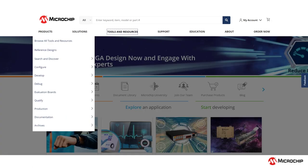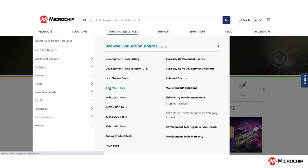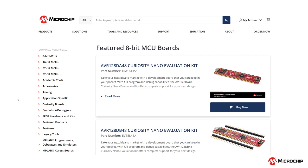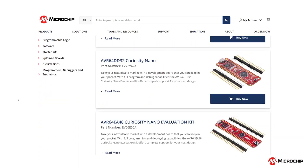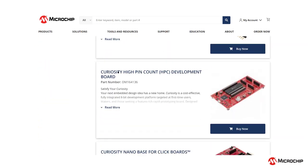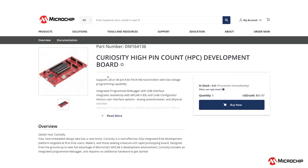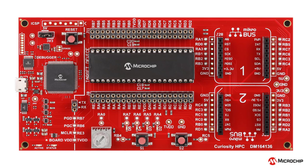Next, we'll want to get our hands on a development board to begin working on it. You can follow the link provided in the description, or go to microchip.com and navigate to the product page for the LPC or HPC board, respectively.